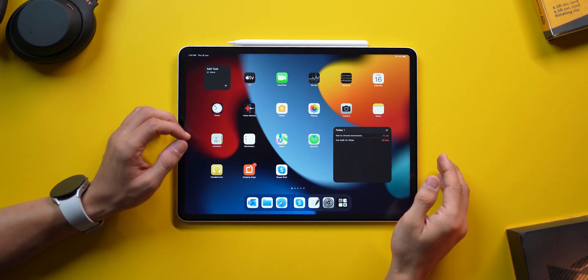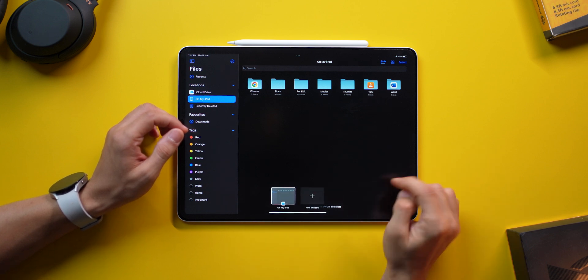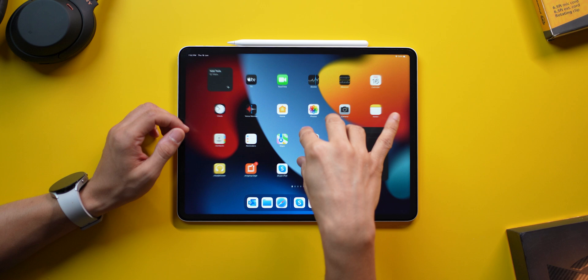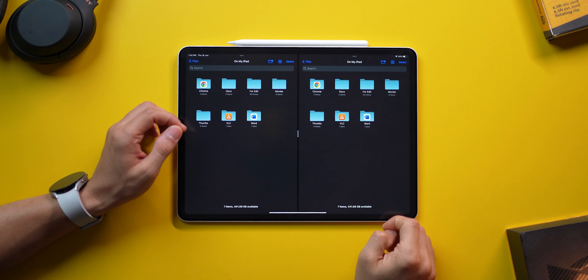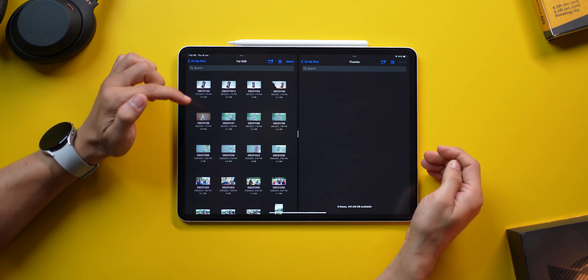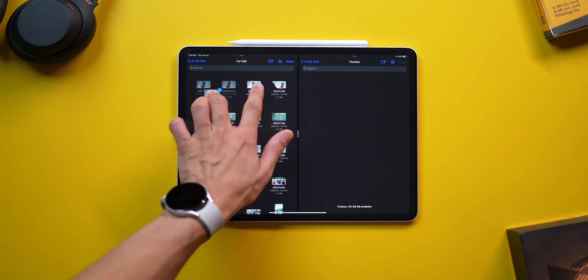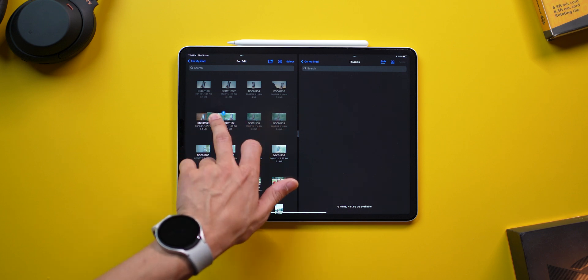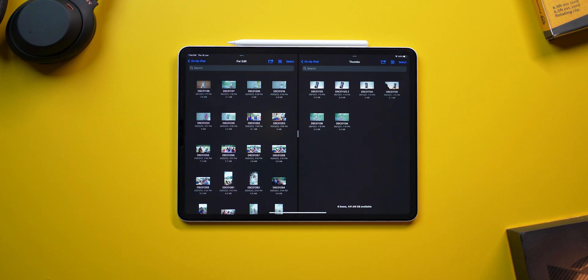Speaking of split screen, you could also open two instances of Files to manage and organize your files just like you would on a laptop. Open Files, then call up the dock and tap the Files icon again to open another instance. Go to your multi-window view and drag and drop the files windows next to each other. Open the source folder on the left and the destination on the right, then hold and drag the first file, select all other files you wish to copy, and drag and drop them into the destination folder.